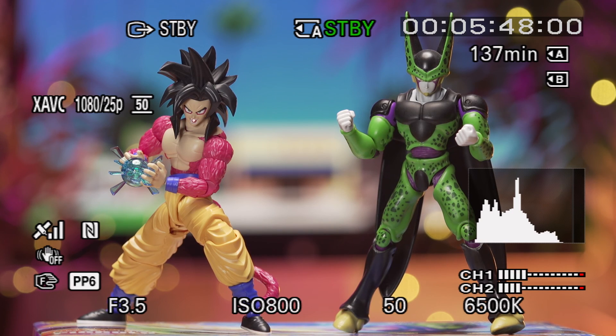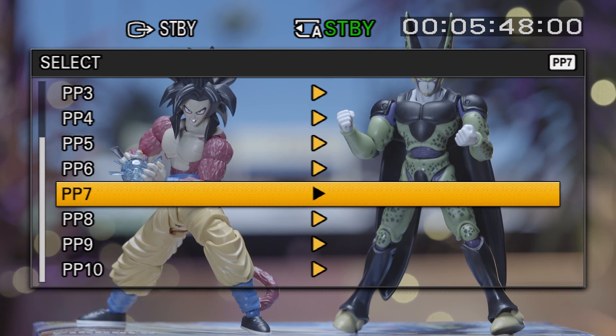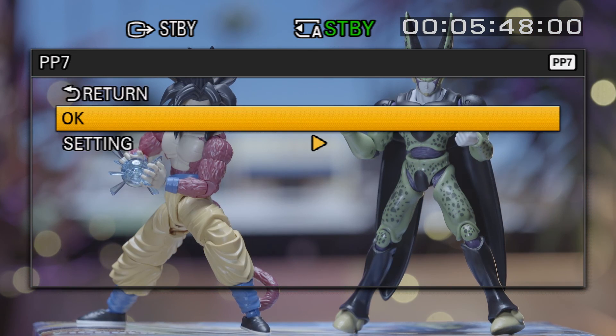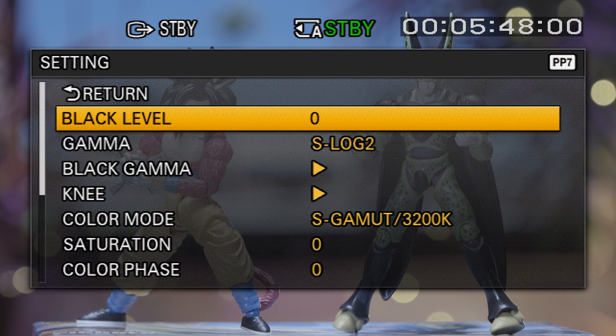S-Log2 can be set via the picture profile button and will be available by default in picture profile 7. However, you can set this to any profile of your choosing.